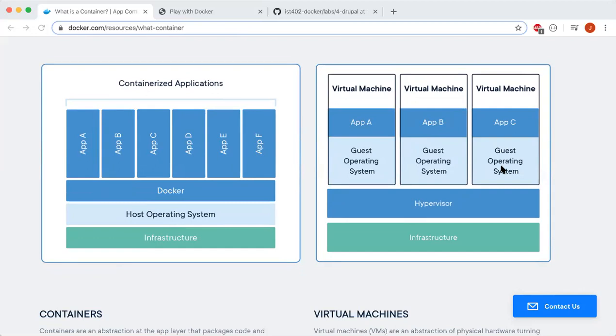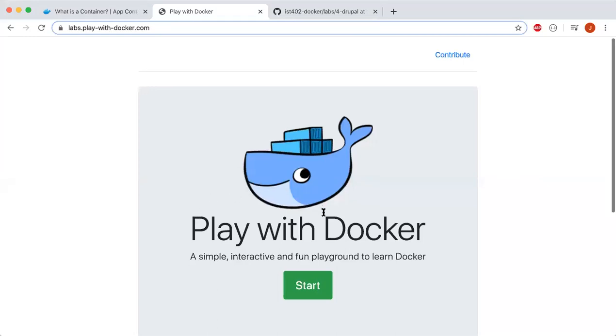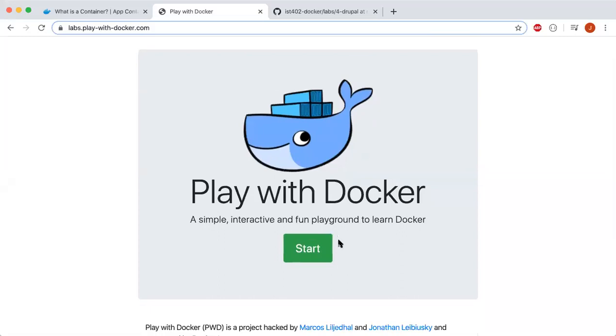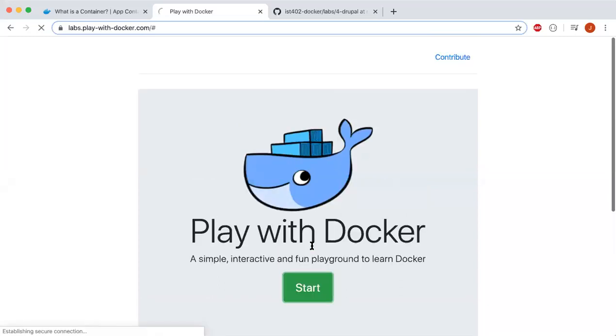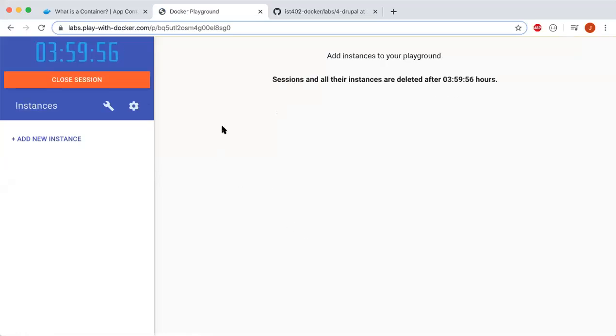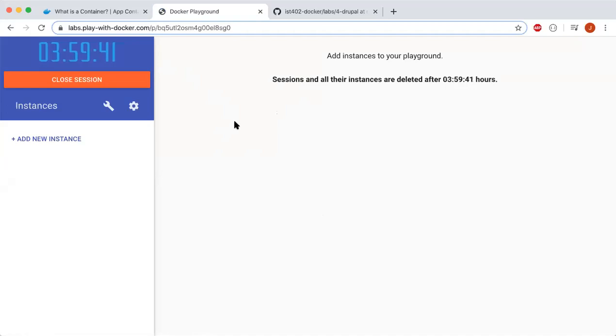Moving on, I'll show you an example of installing Drupal through Play with Docker. This is Play with Docker right here. If you click start, this is a system where you can play around interactively. You can see that the containers are temporary for four hours and will be automatically deleted when they expire.